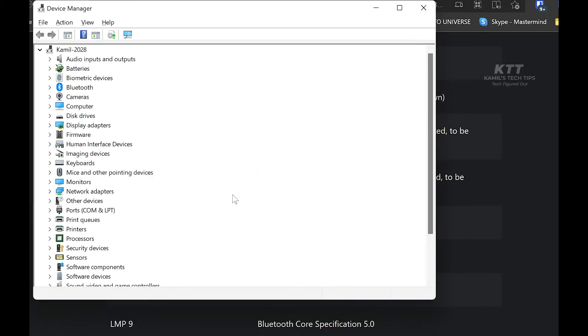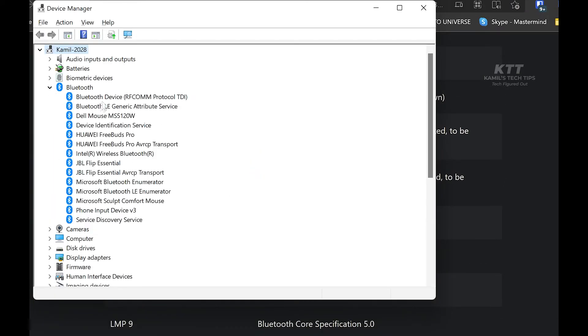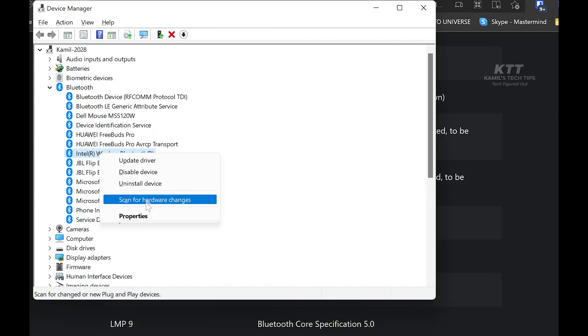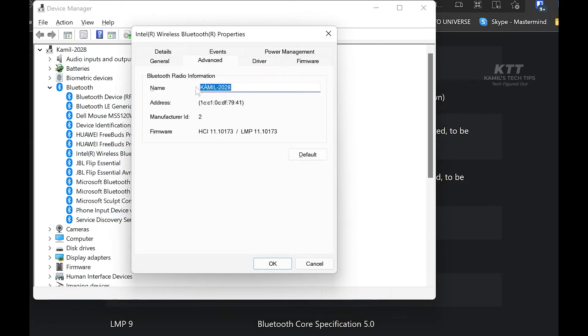You go to Device Manager, go to your Bluetooth devices. It's not this device, it's something different. In my case, it's the Intel Wireless. Then you open the properties or double-click on it and go to the Advanced option, and you've got this firmware LMP 11. That's how you know what Bluetooth version you have.